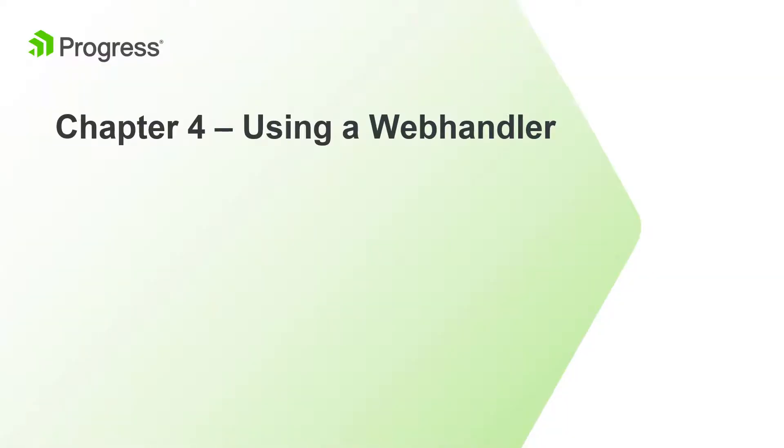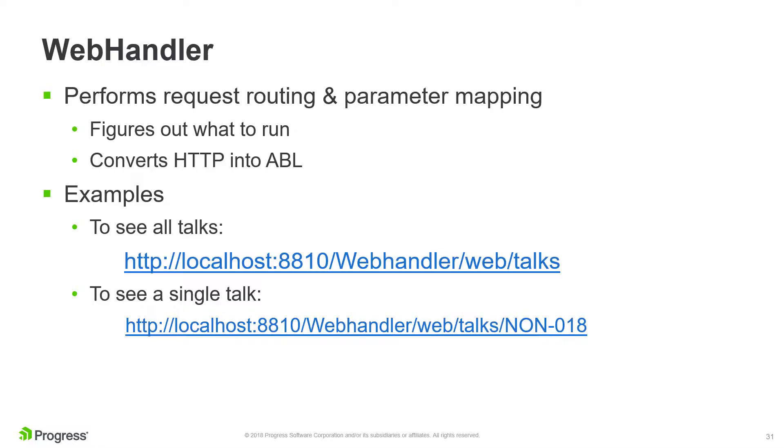A web handler-based REST service gives you more control than you have when creating a data object service using a business entity, as we did in Chapters 2 and 3. When you make a REST call to a web handler, it will analyze the URI that it receives and will automatically map to different operations. This mapping is written using ABL code.